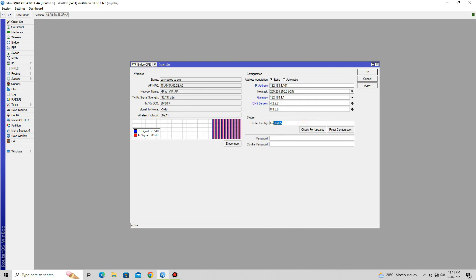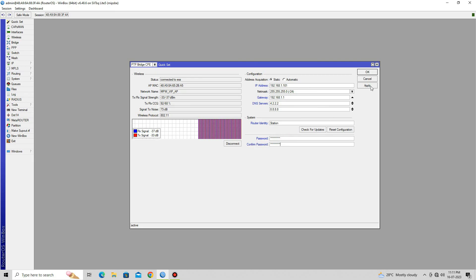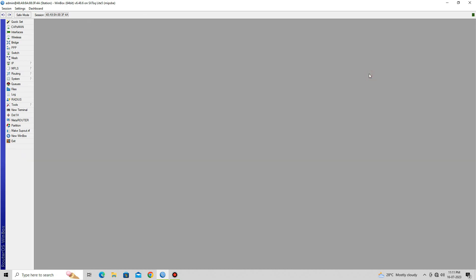Now, set your device name in the Router Identity field. Finally, set your device login password in the Password and Confirm Password fields. After setting a login password, click on Apply and OK to save your configuration.